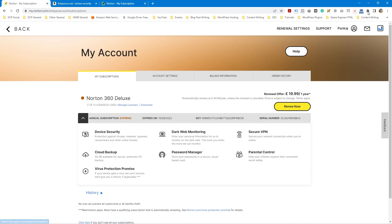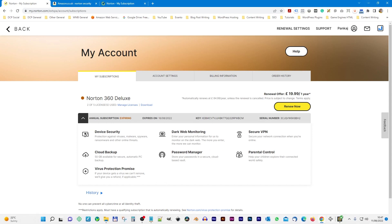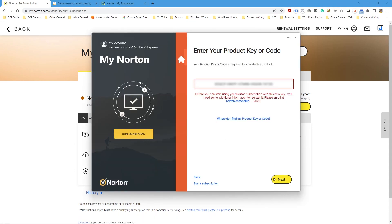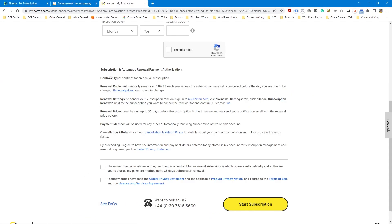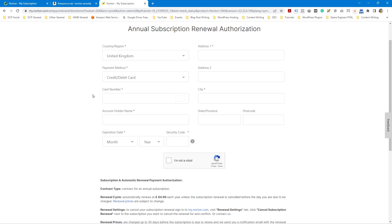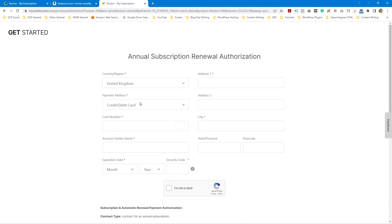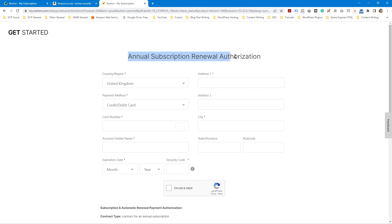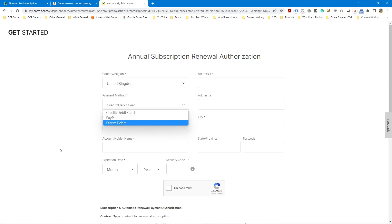Let's just go back to Norton. Let's try and click next and see if it will accept it. So it's forcing us to put in some subscription information, which is a bit cheeky. But what we can do is use PayPal. So at this point, it's asking us for annual subscription renewal authorization. But if we set it to PayPal and then just cancel it afterwards, we can log into our PayPal account.